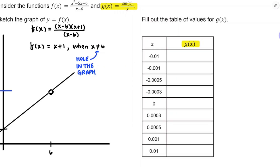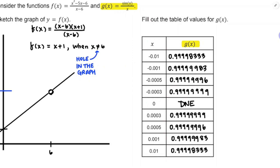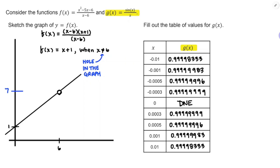Now, g of x is sin x divided by x — kind of an interesting function. If I run this into a table of values, the closer x gets to 0 from the negative side and from the positive side — like x equals negative 0.01, 0.001, negative 0.0005, negative 0.0003 — more 9s are appearing and I'm getting closer and closer to 1. The same thing happens from the positive side: as positive numbers get smaller, more decimals stay the same. This is the idea of the limit. g of x is not defined at x equals 0, but it sure looks like the values of g are getting really close to 1 as x gets close to 0.